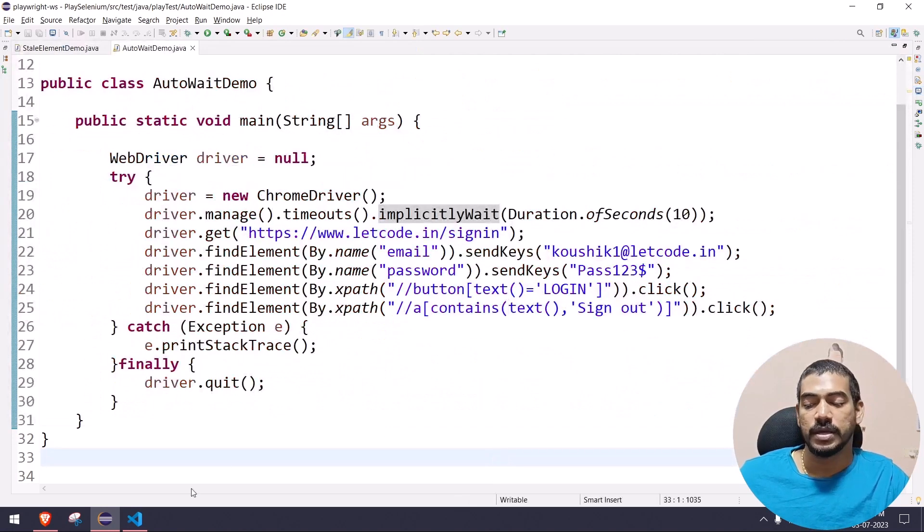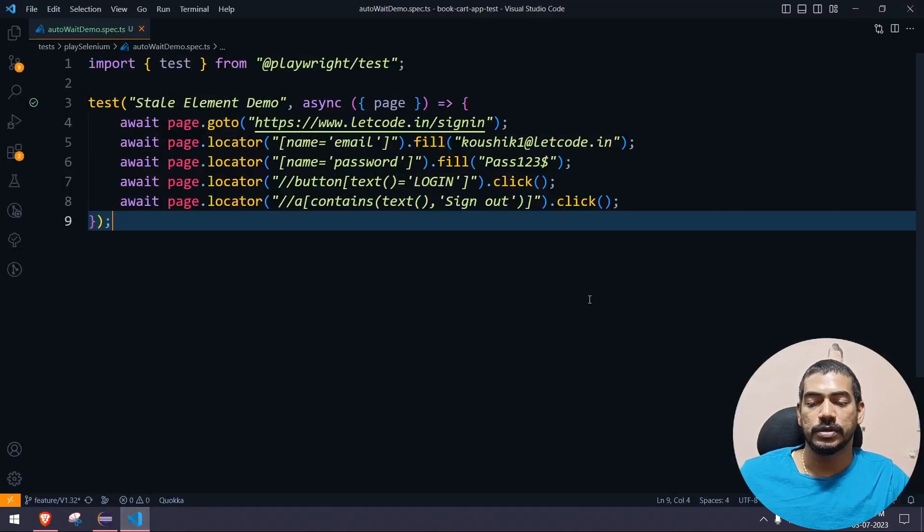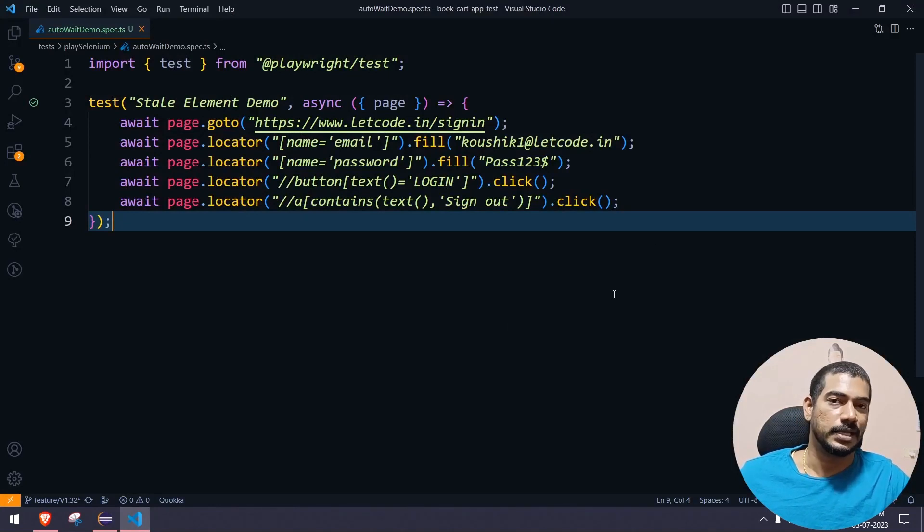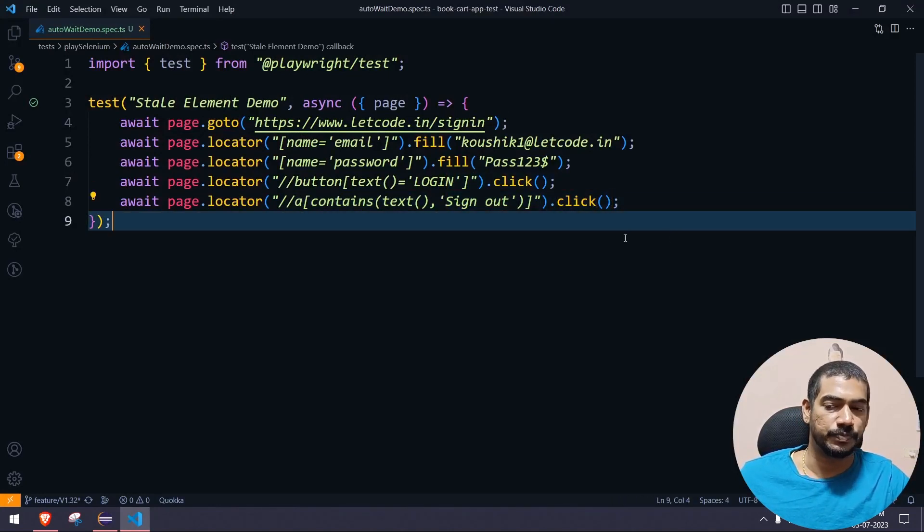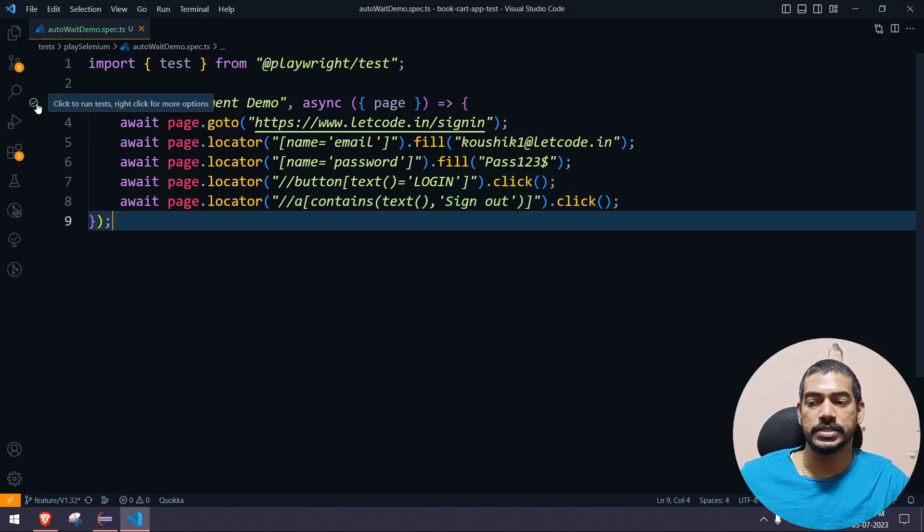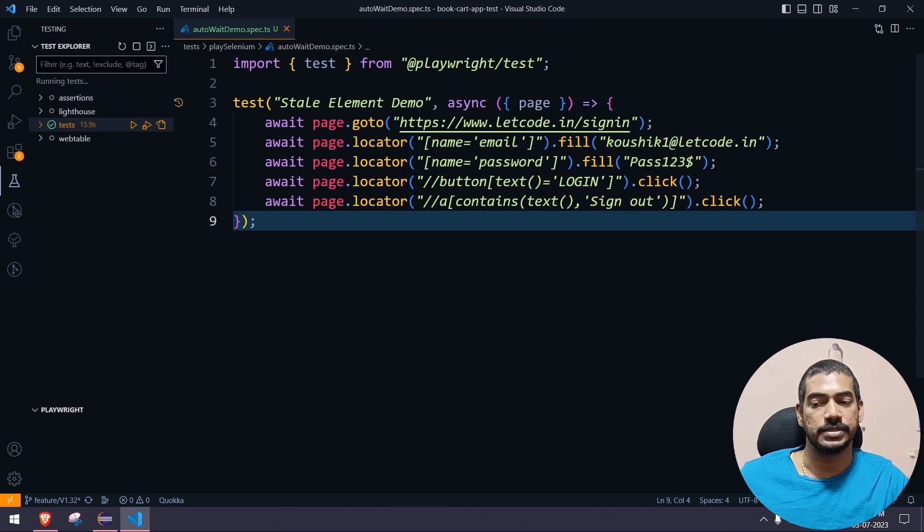Element click intercepted, in the sense it's trying to click but the click is not happening. Now if I go to the same Playwright test, here we are doing login and then we're doing sign out. If I go and execute this now, let's see.